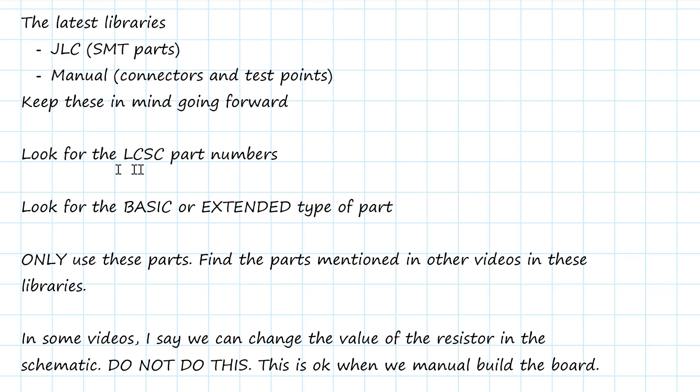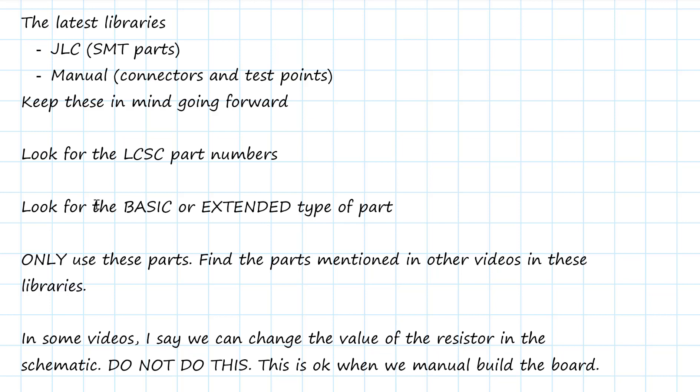I'm going to walk you through these libraries. And in particular, you're going to want to pay attention and make sure that when you're using parts from the JLC library, you have identified the LCSC part number. I'm going to show you where in the library in the properties for each part we can find that number. And we'll also pay attention to basic or extended. And remember I said, wherever possible, choose a basic part rather than an extended part. It'll be lower cost and it won't eat into our max of 10 extended parts we're allowed to use on the board.